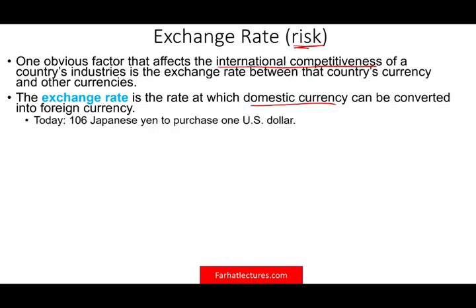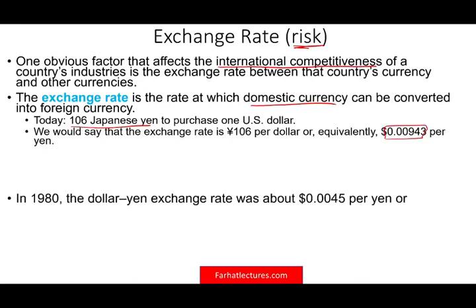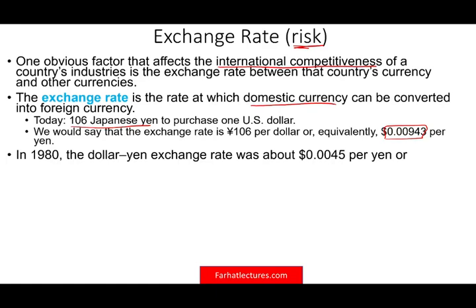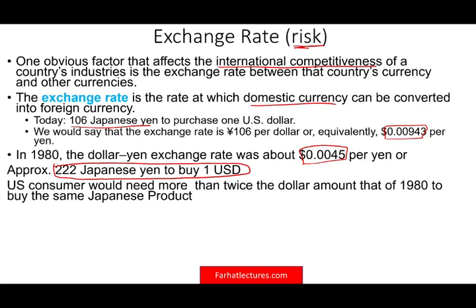For example, around October 10th, it takes about 106 Japanese yen to buy one U.S. dollar, or $0.0093 to buy one Japanese yen. Back in the 1980s, the dollar-yen exchange was about $0.0045 per yen, meaning you needed 222 Japanese yen to buy one U.S. dollar. That's a huge difference — the U.S. consumer now needs more than twice the amount they needed in the 80s to buy the same Japanese product.